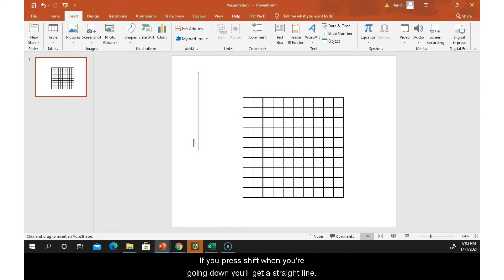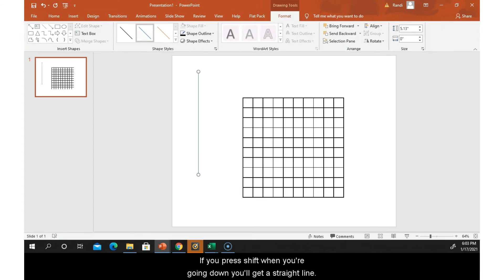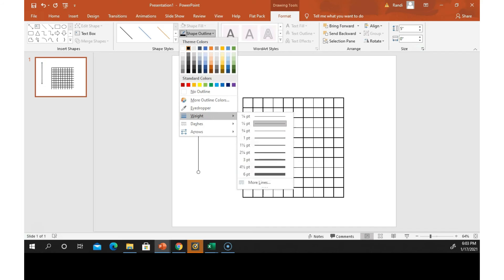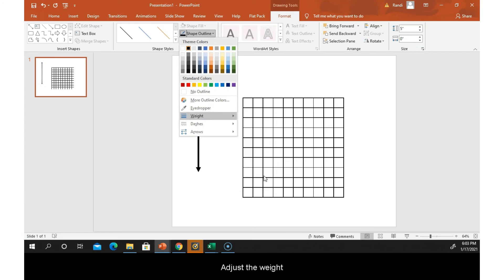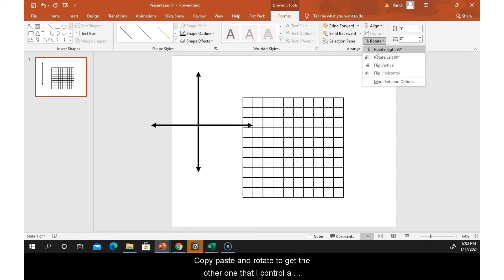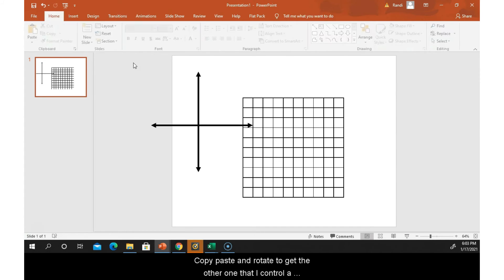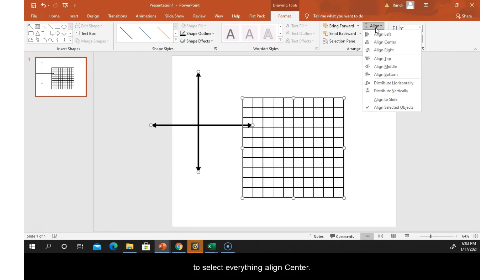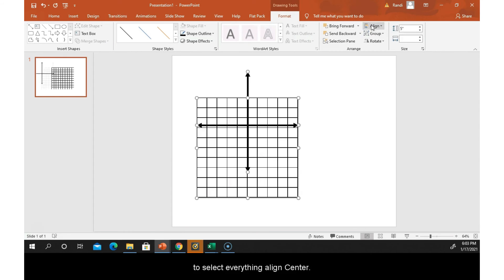If you press Shift when you're going down, you'll get a straight line. Adjust the weight, copy, paste, and rotate to get the other one. Then I Ctrl+A to select everything, align center, align middle.